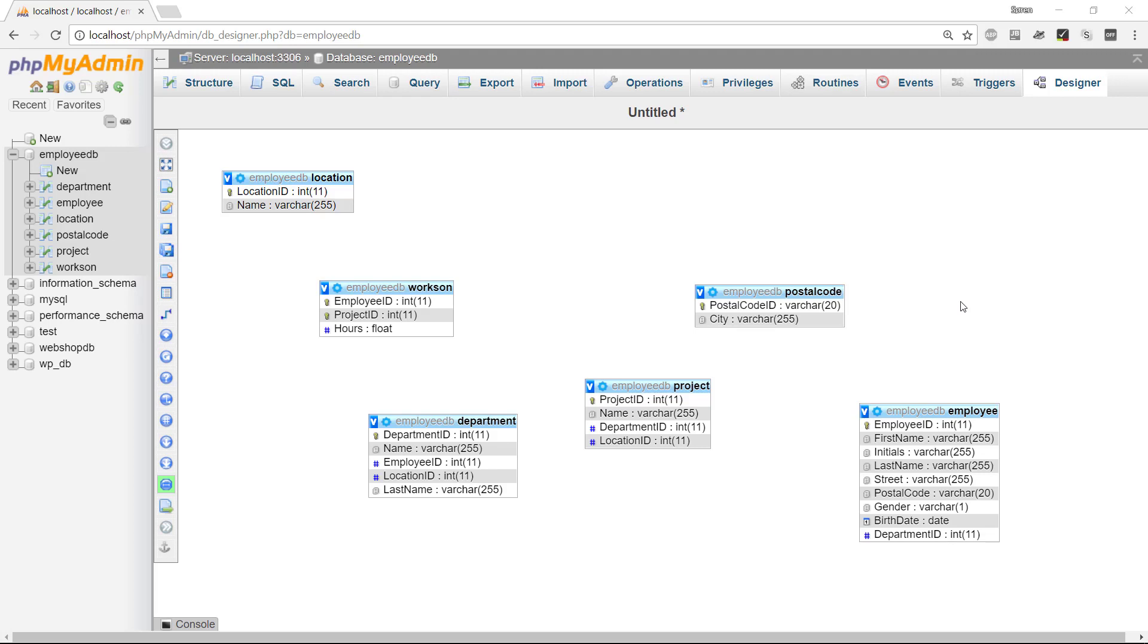Hey everybody, and welcome back to this video series about how we create this SQL database inside of MySQL. We can see here, in the previous video, we defined the rest of the tables. We have all of the tables right now, but there is no connection between them.